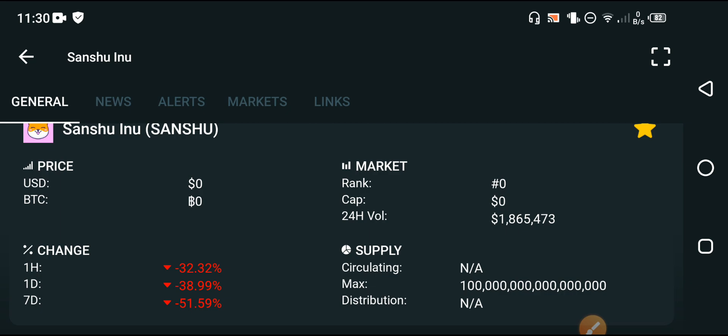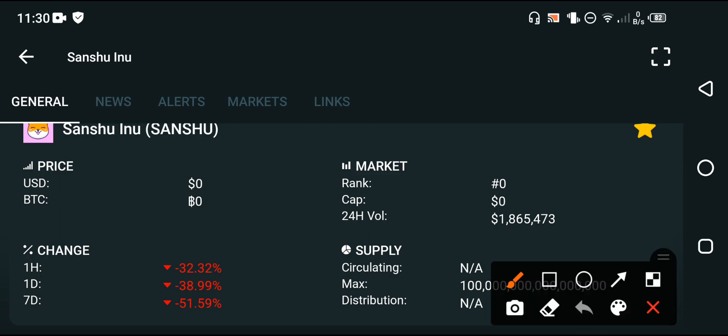So keep watch this video complete and if you are new in my channel make sure to subscribe our channel for more news and updates videos. Now you can see that the Sun Show Inno price here is zero USD dollar but my friends that's not mean that the price of the Sun Show Inno is exactly zero. No my friends.